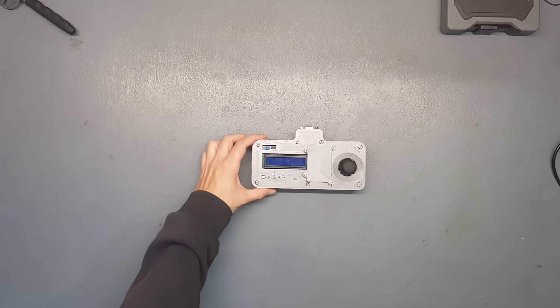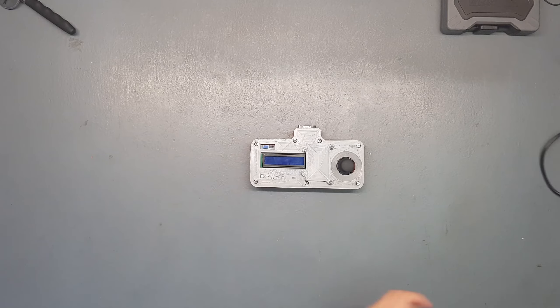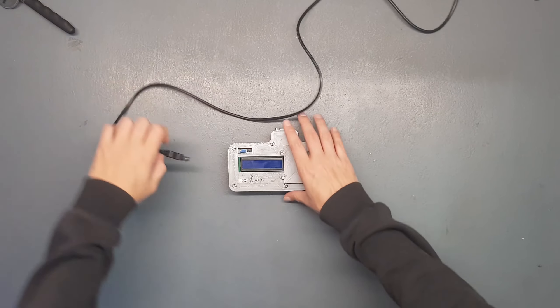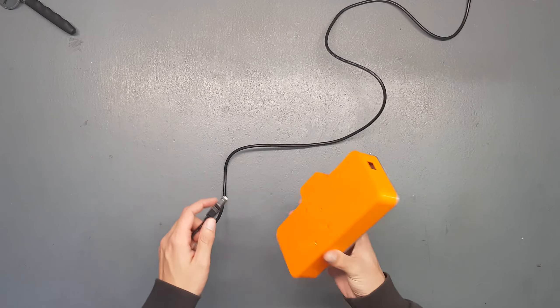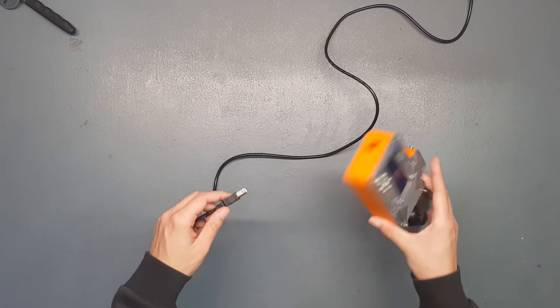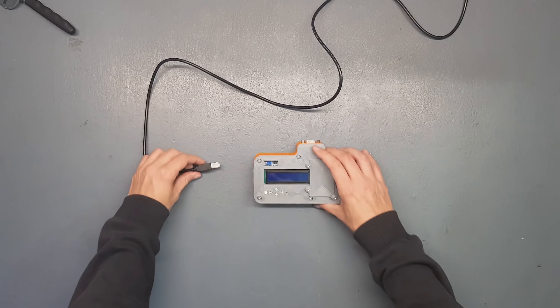Au niveau de la télécommande, on va se retrouver avec les fonctionnalités suivantes. Je vais placer la télécommande bien ici.